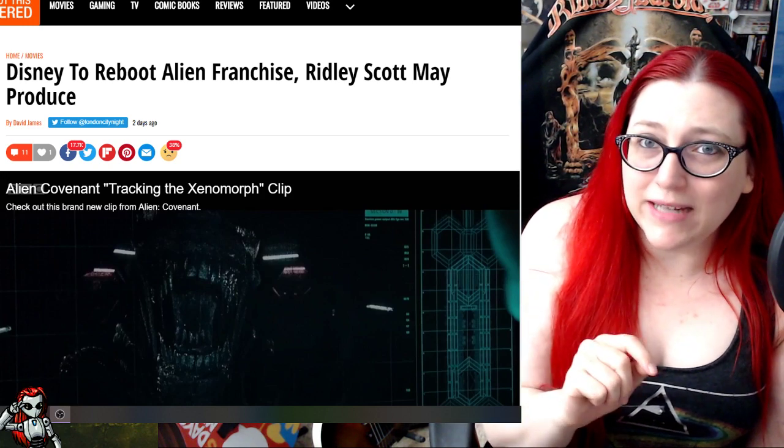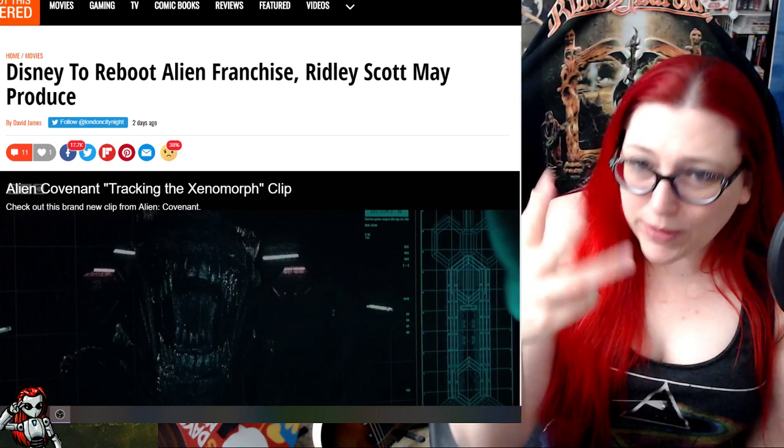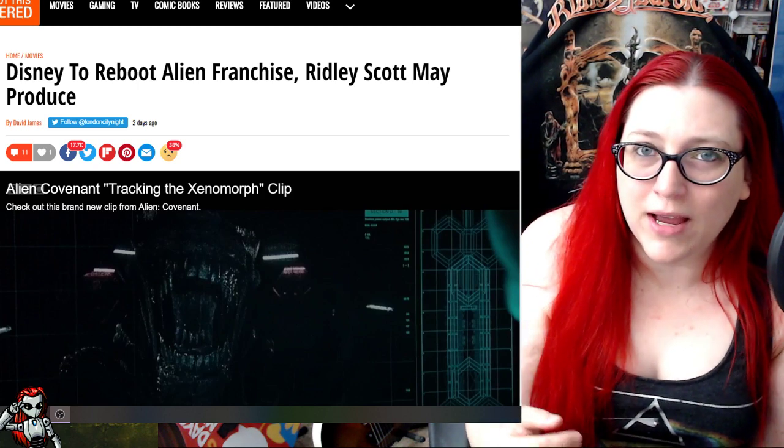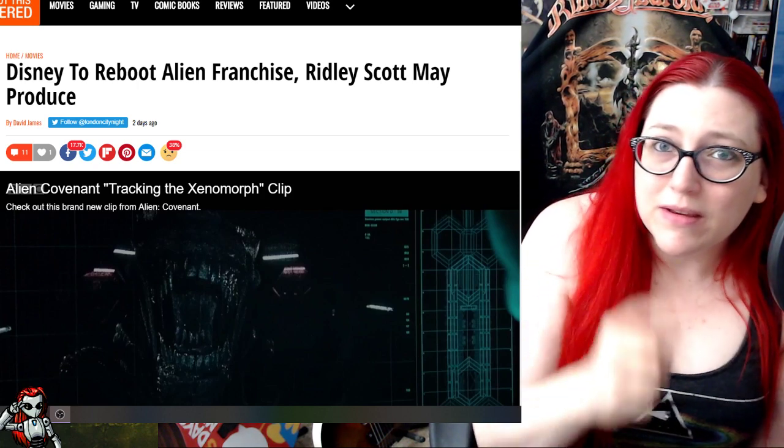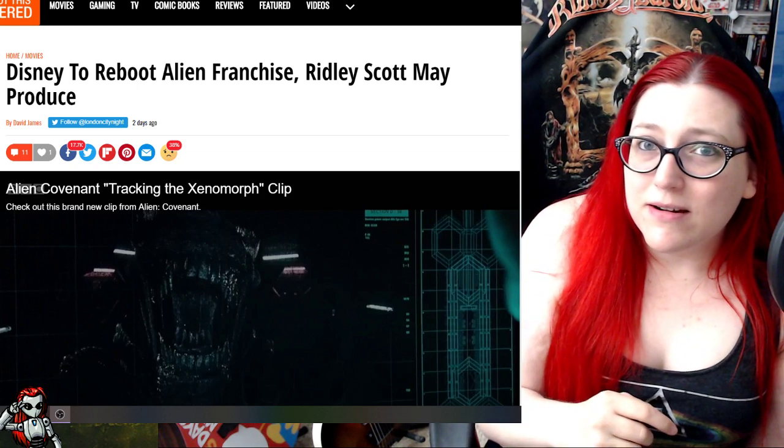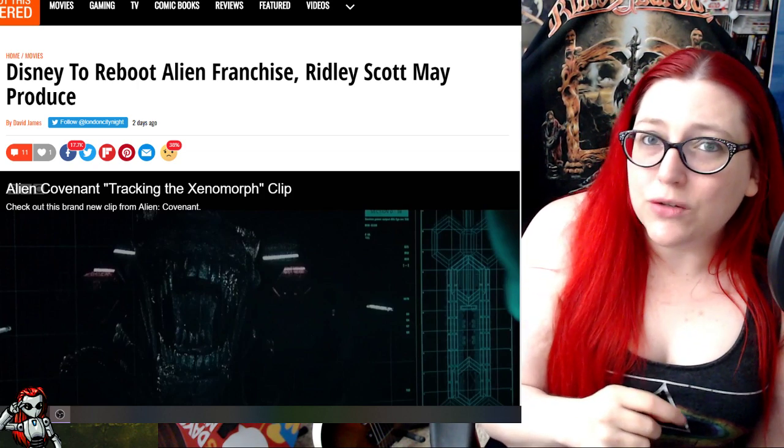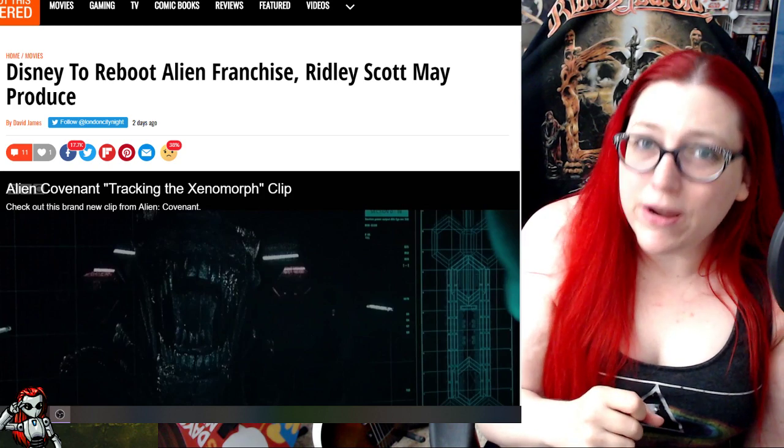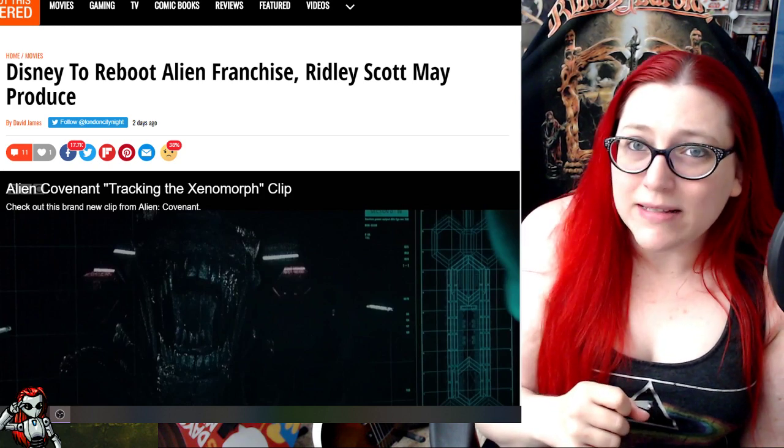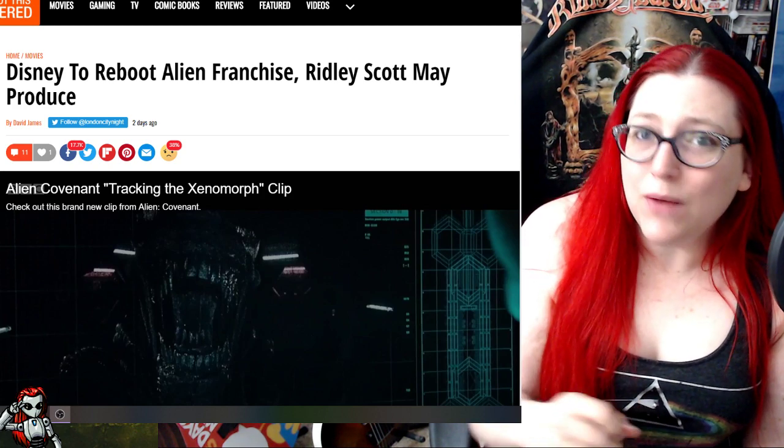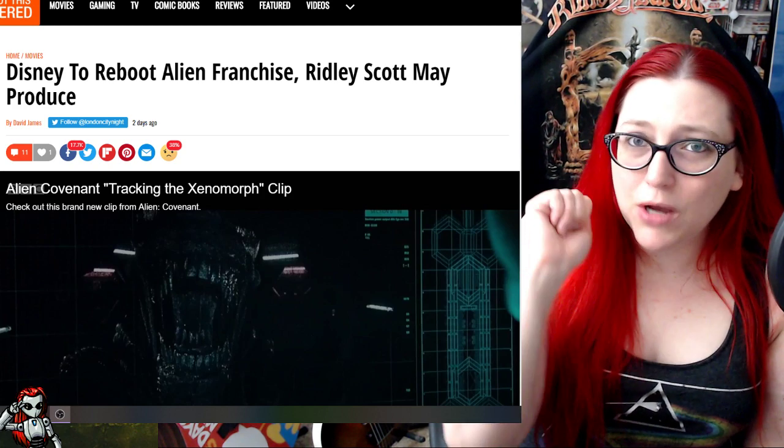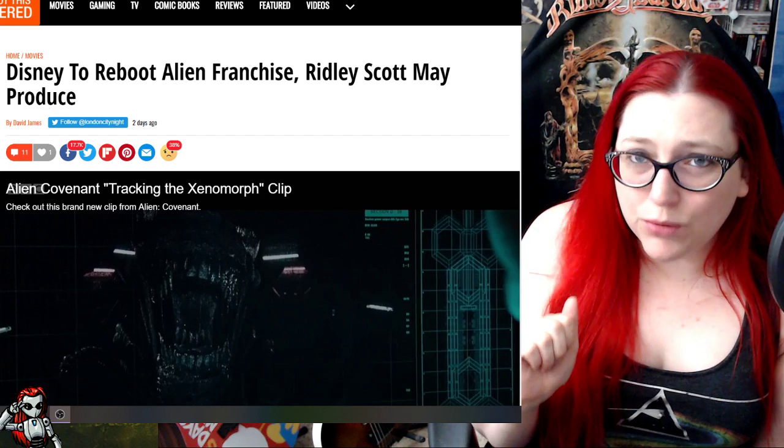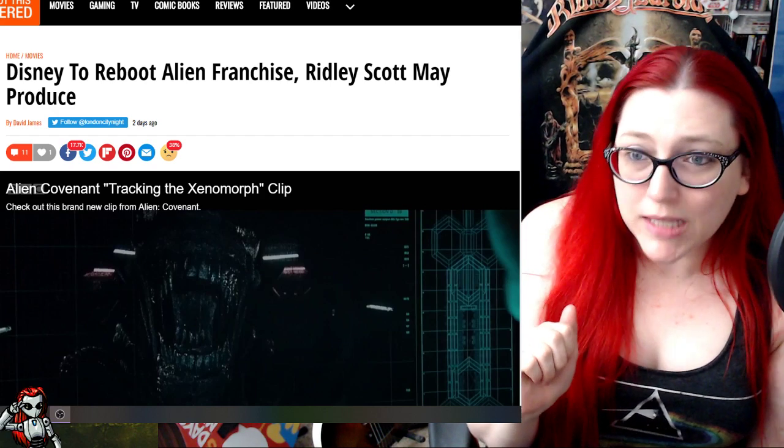To come and bring back this franchise, same thing with Terminator, is just going to annoy your core audience. Not only that, we're not bottomless wallets. We can't keep going to every single movie just because you decide.